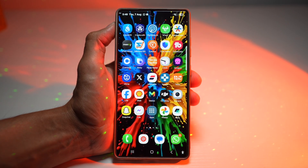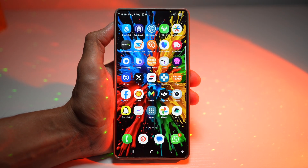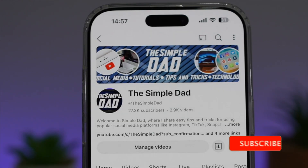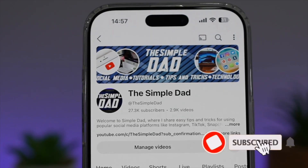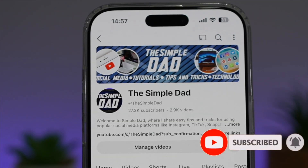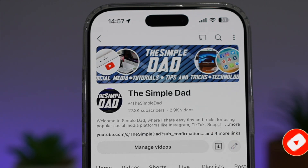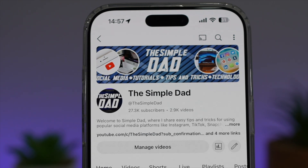So there you go, guys — that is how to move the app button to another location on your Samsung Galaxy device. If you're new on the channel and want to find out more about your iPhone, Android phone, or any other social media apps, don't forget to subscribe to become part of the Simple Dad community. Hit the like button if you find this video useful.